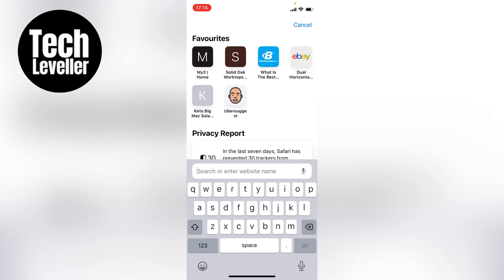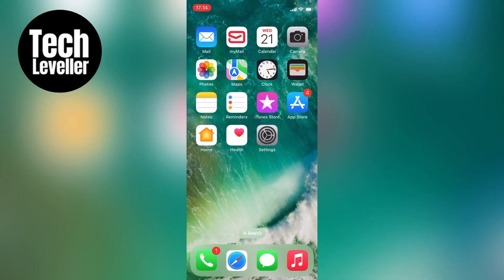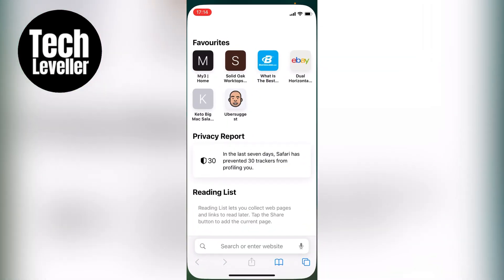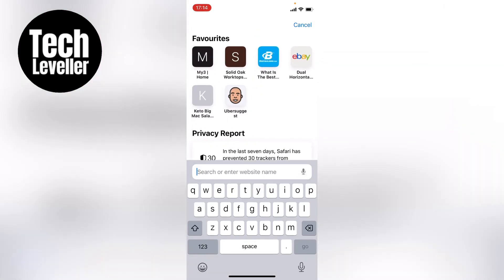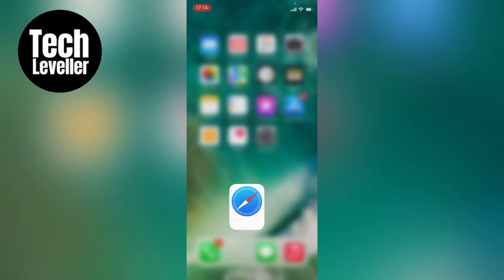I've been trying to type on my iPhone, but the keyboard's not working. I'm going to show you a few different practical ways how to sort this out. Let's bring up Safari here and press in the search box — no matter what you do, nothing works when you press the keyboard at the bottom.